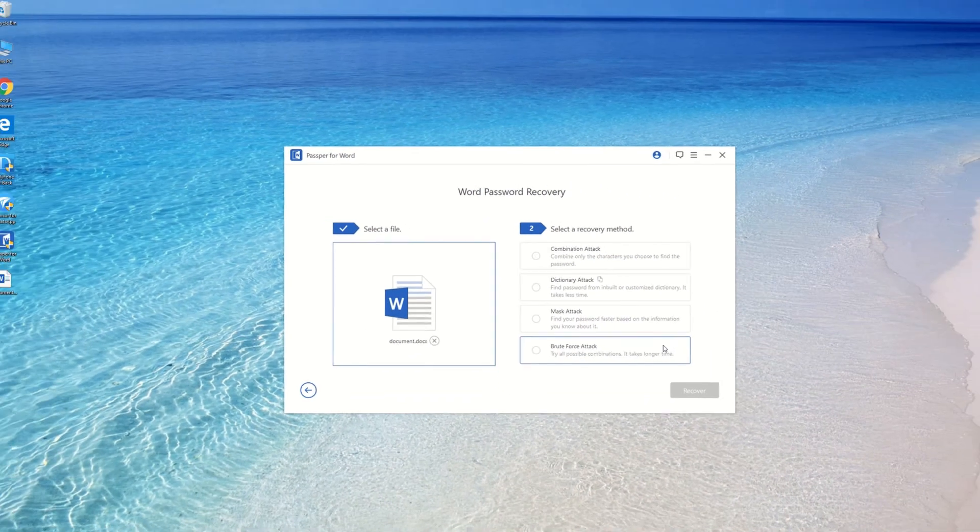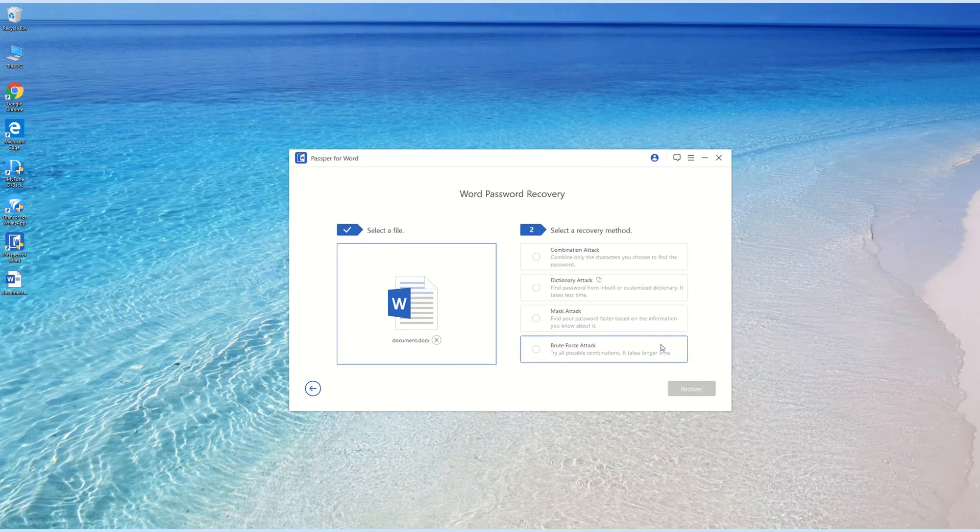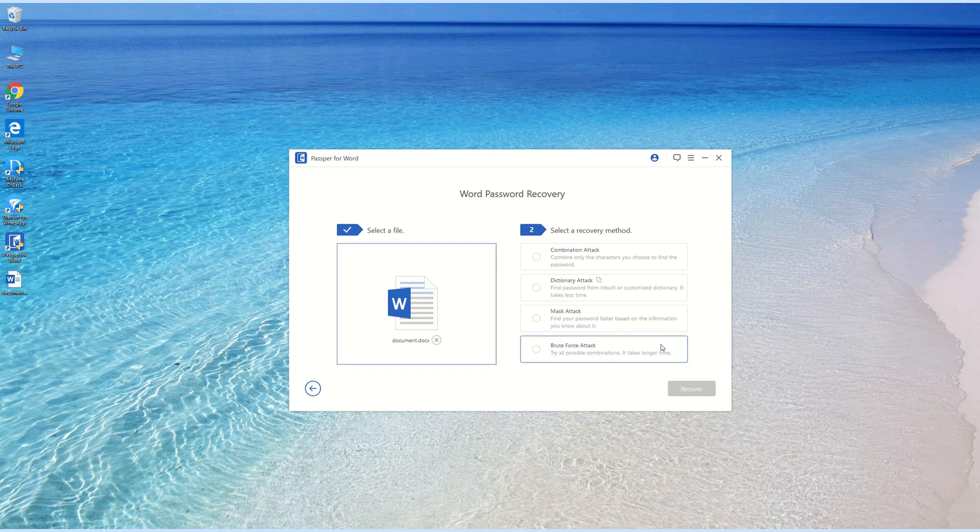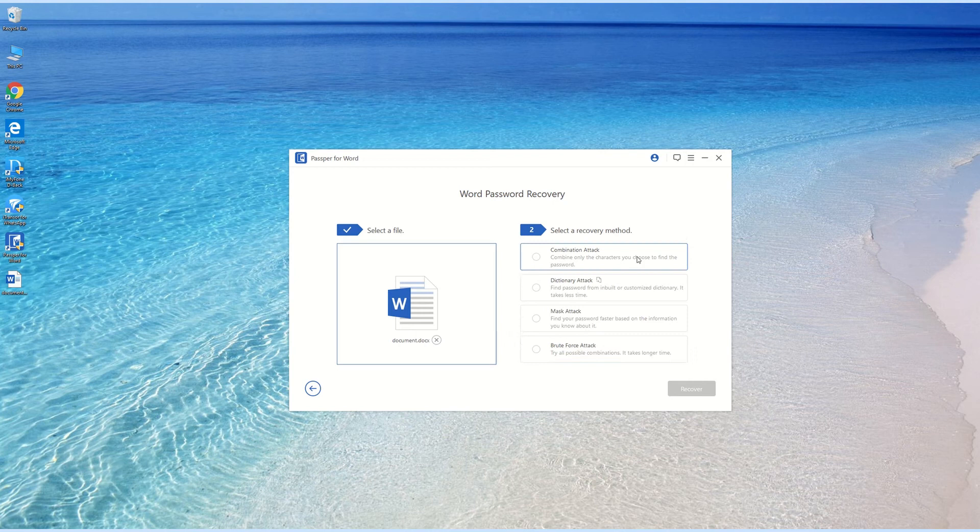For myself, I remember that my password included the number 13, three letters A, P, and S, but forget the way they are combined. So here I choose Combination Attack.